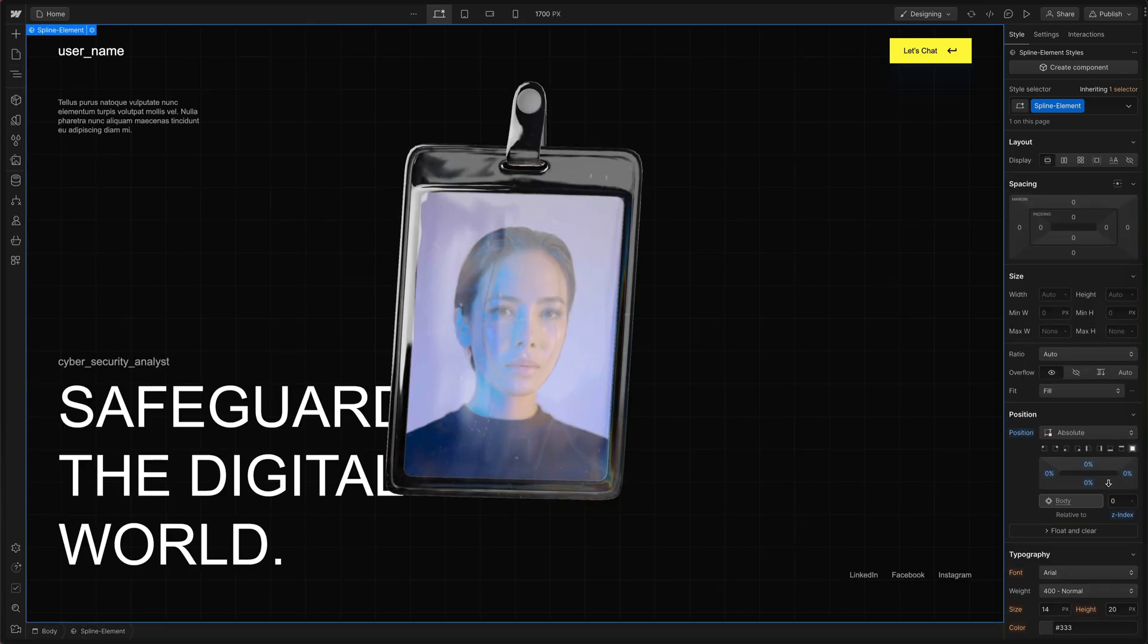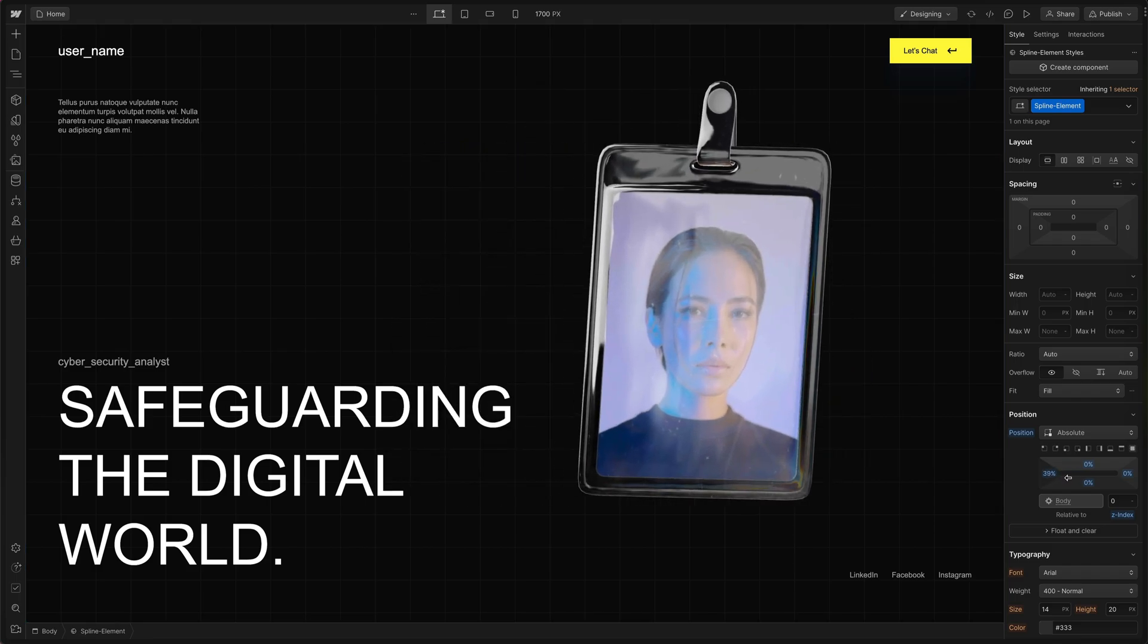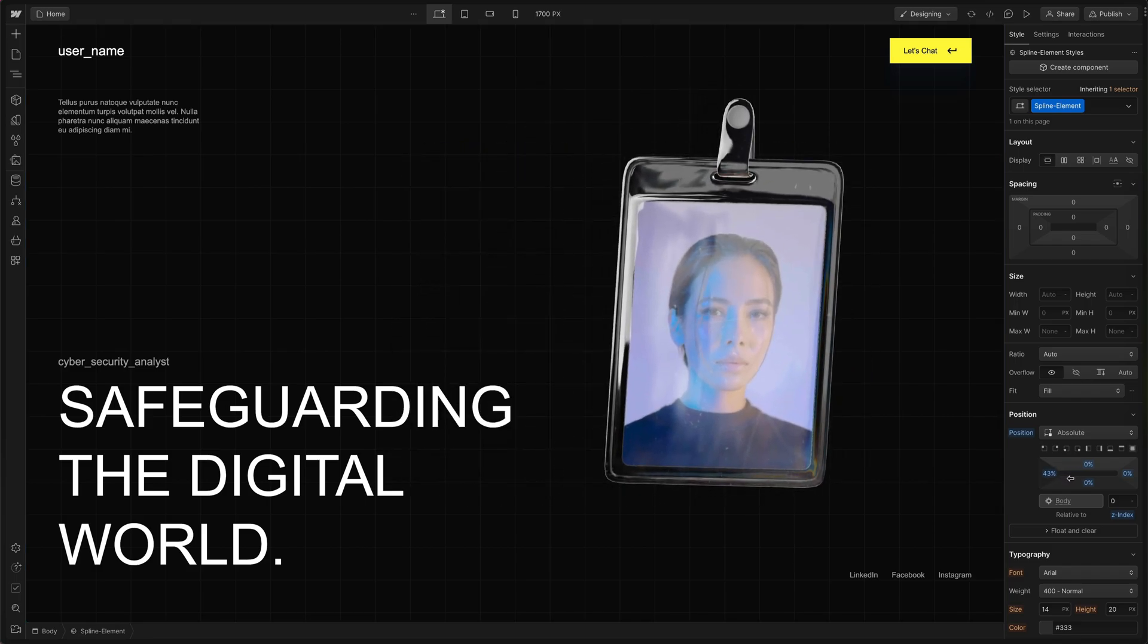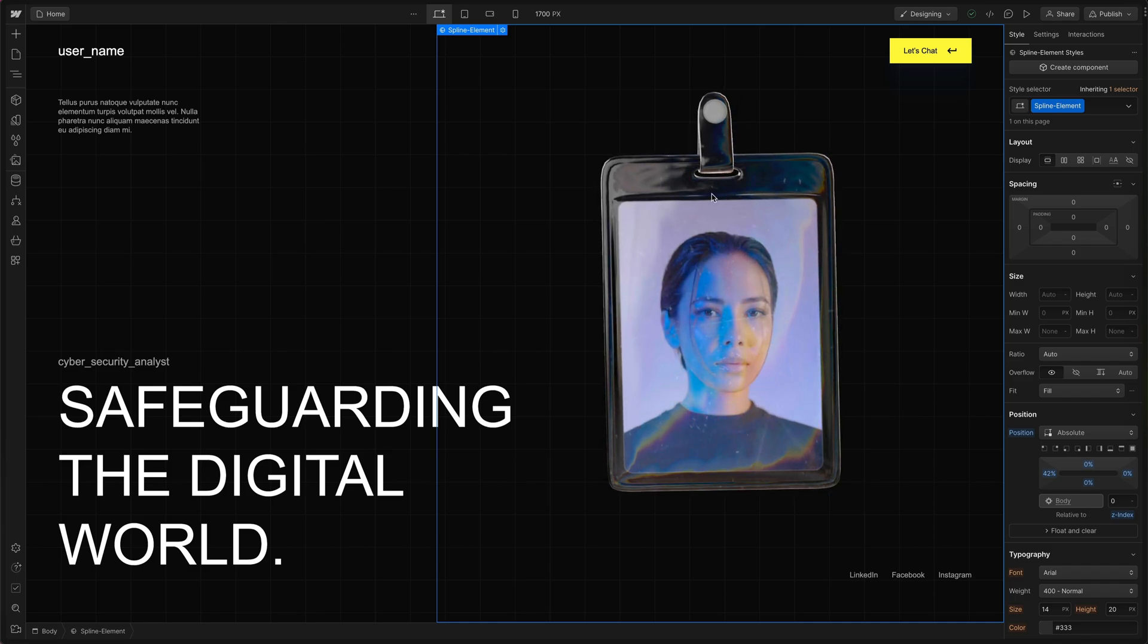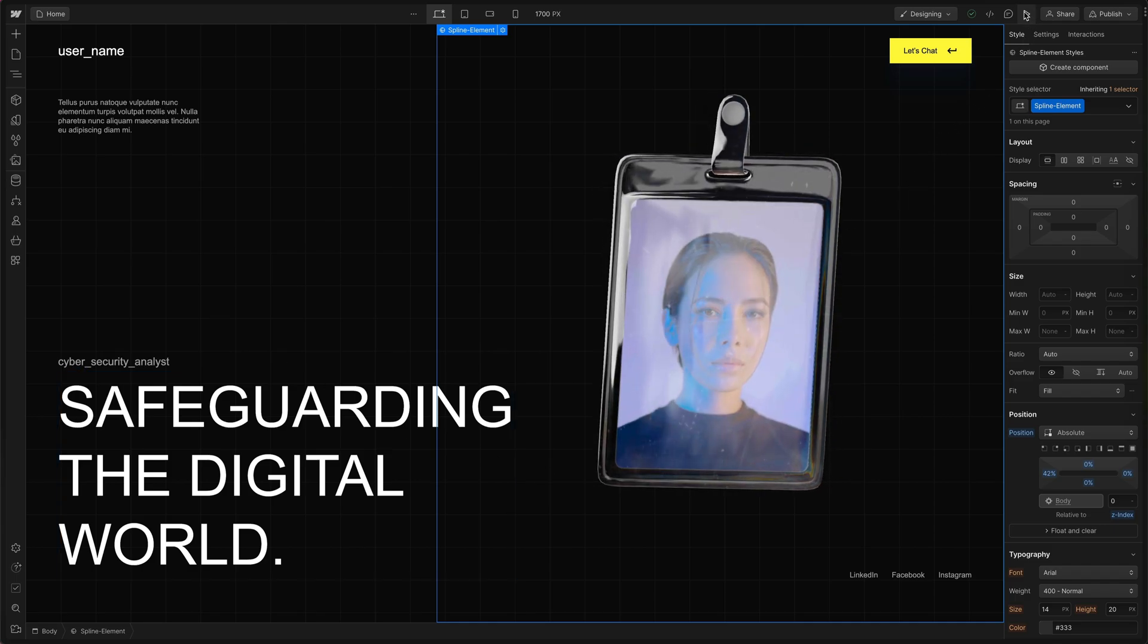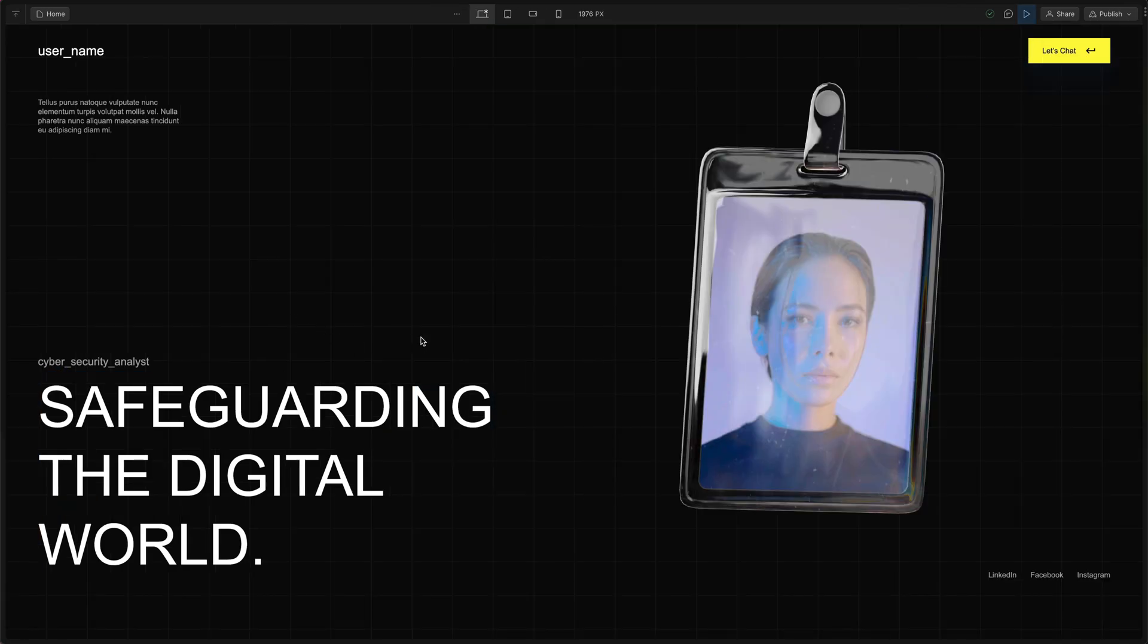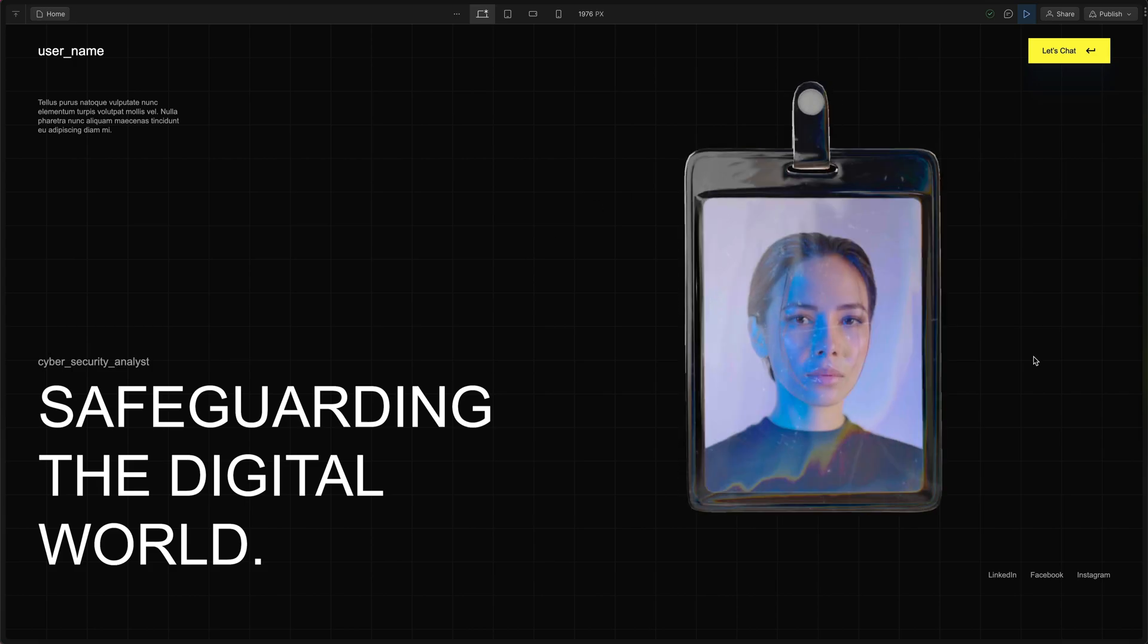I'm going to click this icon to fill it and then I'm going to drag the left side over to about 42% just to nudge it back over to where we want it. Then let's go up and hit play. Then we have 3D on our Webflow website. Super easy.